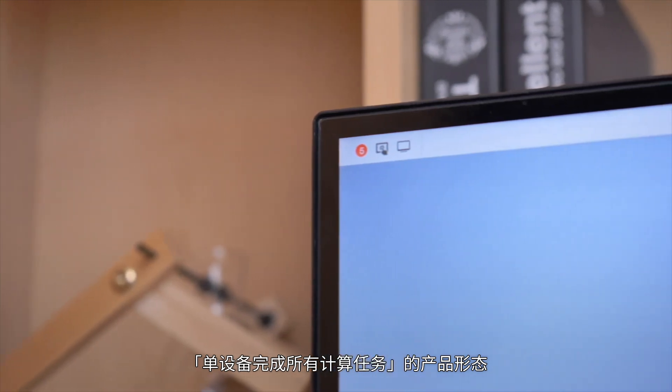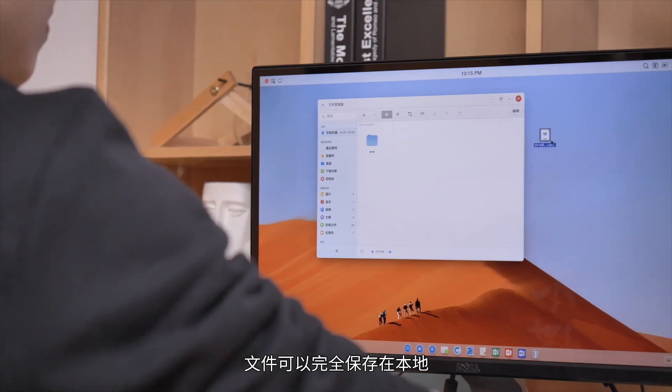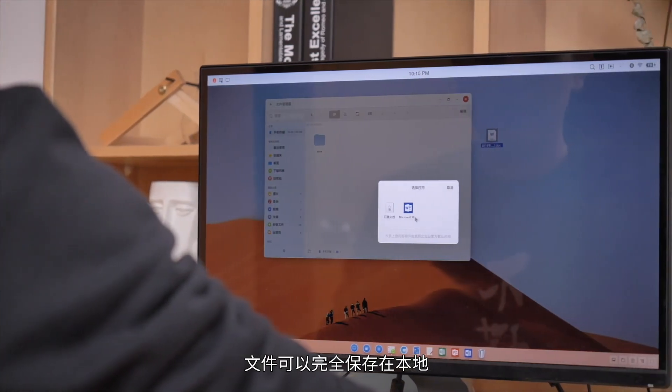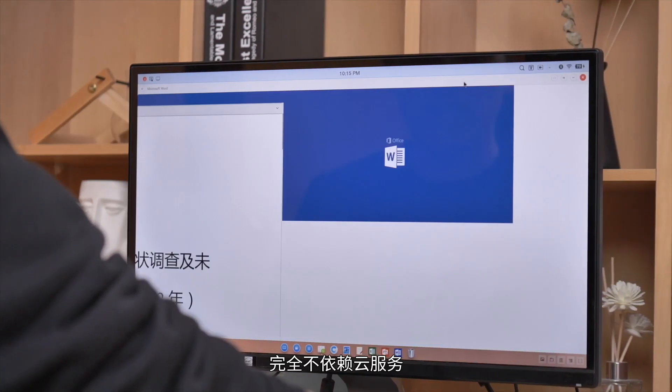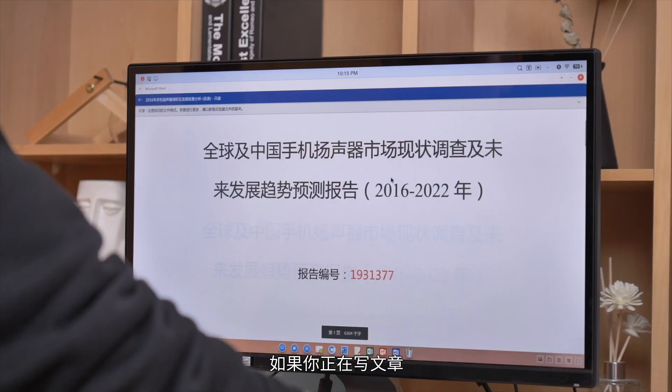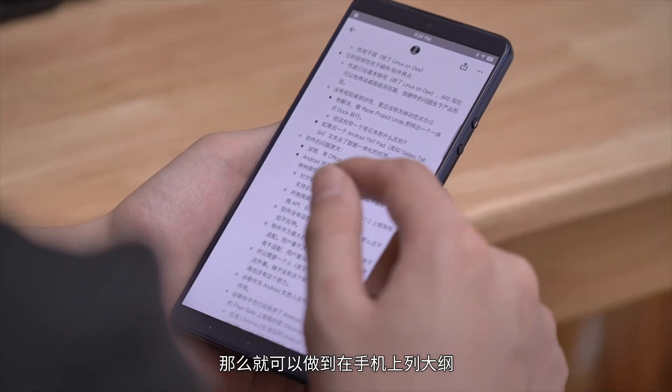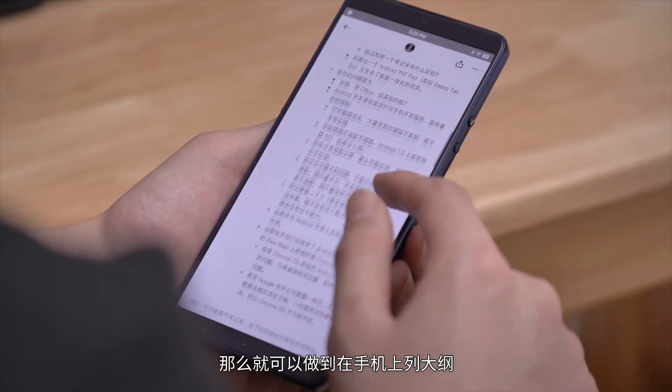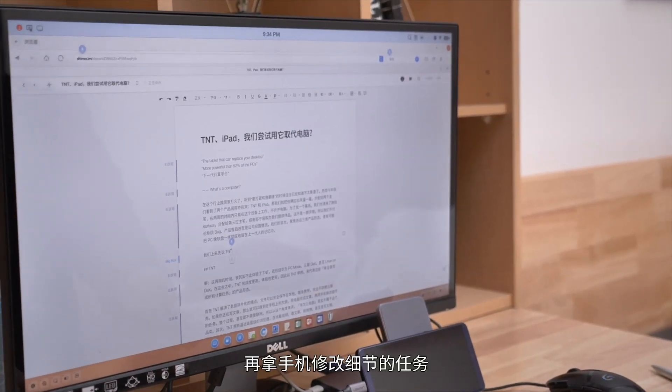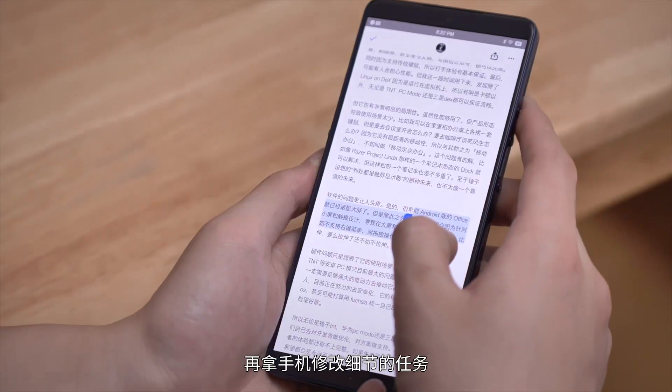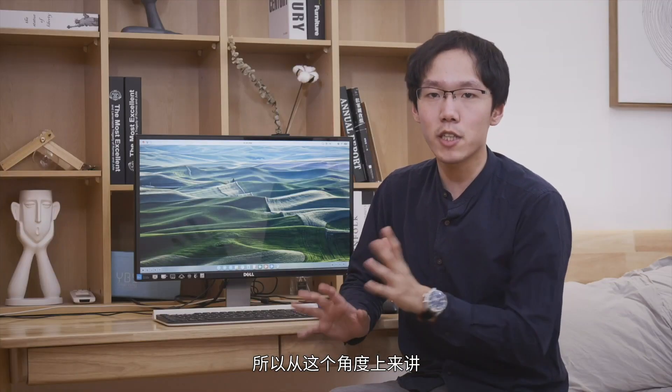TNT represents a product form that uses a single device to complete all computing tasks. First, TNT solves the pain point of data fragmentation. Files can be saved completely locally and carried with you, without relying on cloud services. So if you're writing an article, you can outline on your phone, complete the article on the computer, and then use your phone to modify details. The entire process doesn't even require an internet connection.